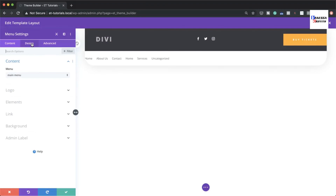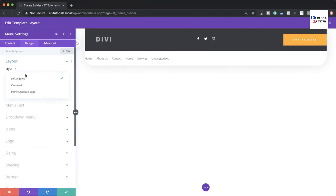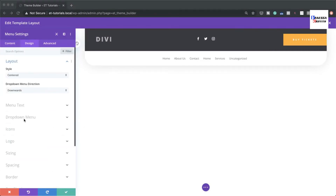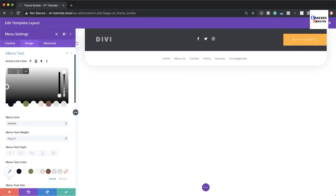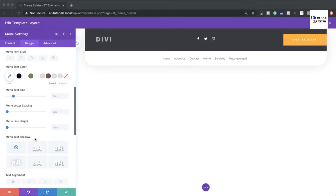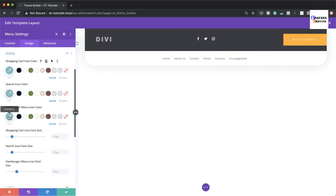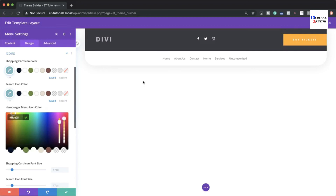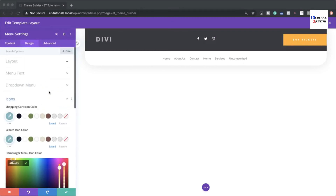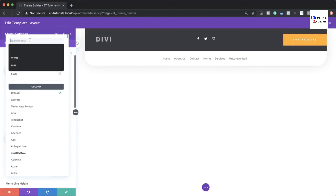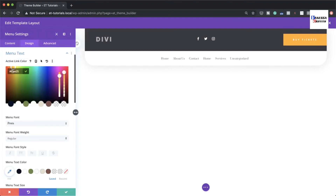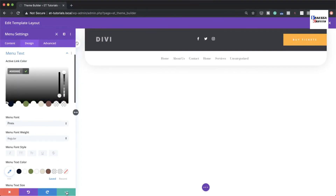Customize the menu module. Under Design, center the alignment. Set the active link color for menu text. Set the hamburger icon color to match your branding. Under Menu Text, change the font to Prata and set the color to black so it really stands out.